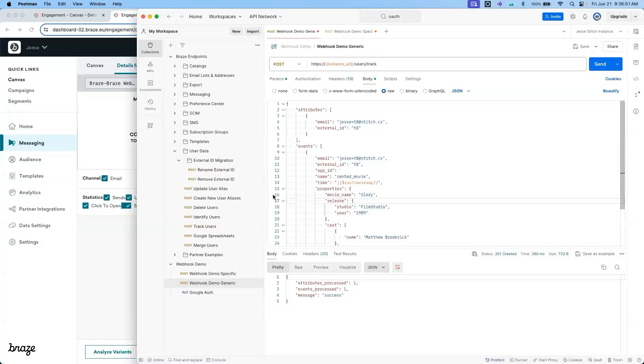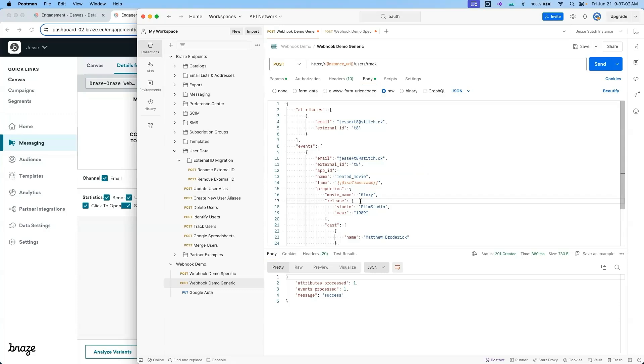Here I have two API calls. The first is for a rented movie custom event for the 1989 movie Glory starring Matthew Broderick with supporting actor Denzel Washington. The other is also a rented movie custom event for the 2000 movie Remember the Titans starring Denzel Washington with supporting actor Will Patton. I'll begin by sending this first API call for Glory.